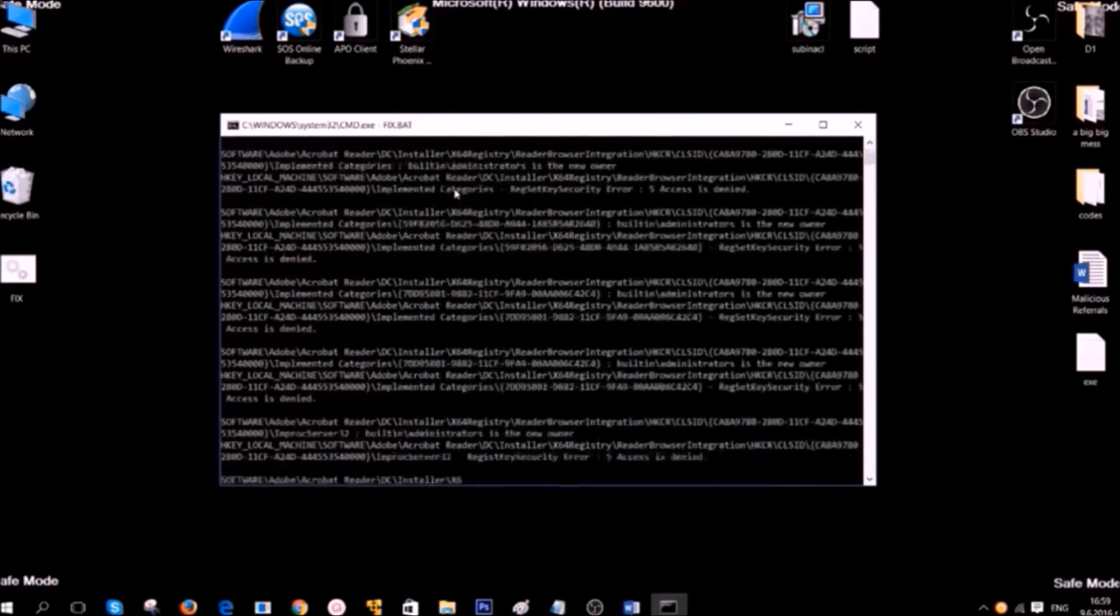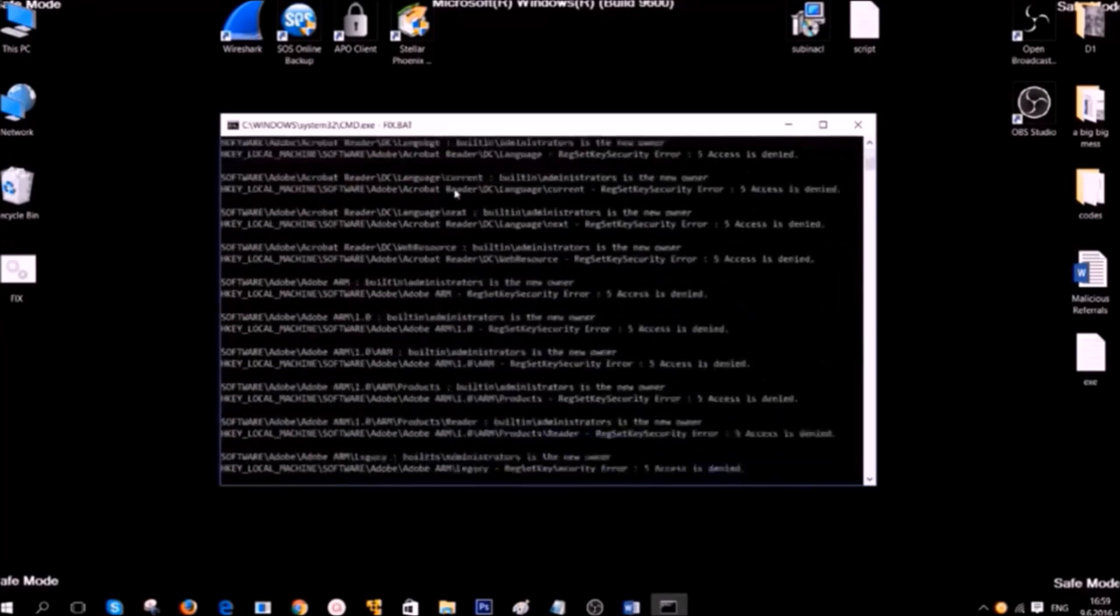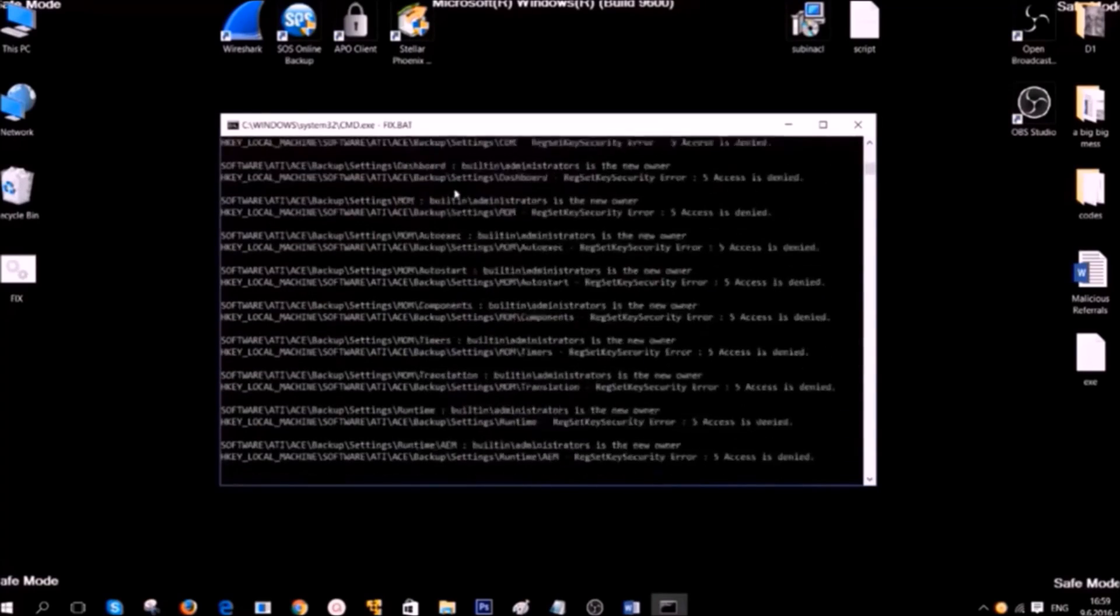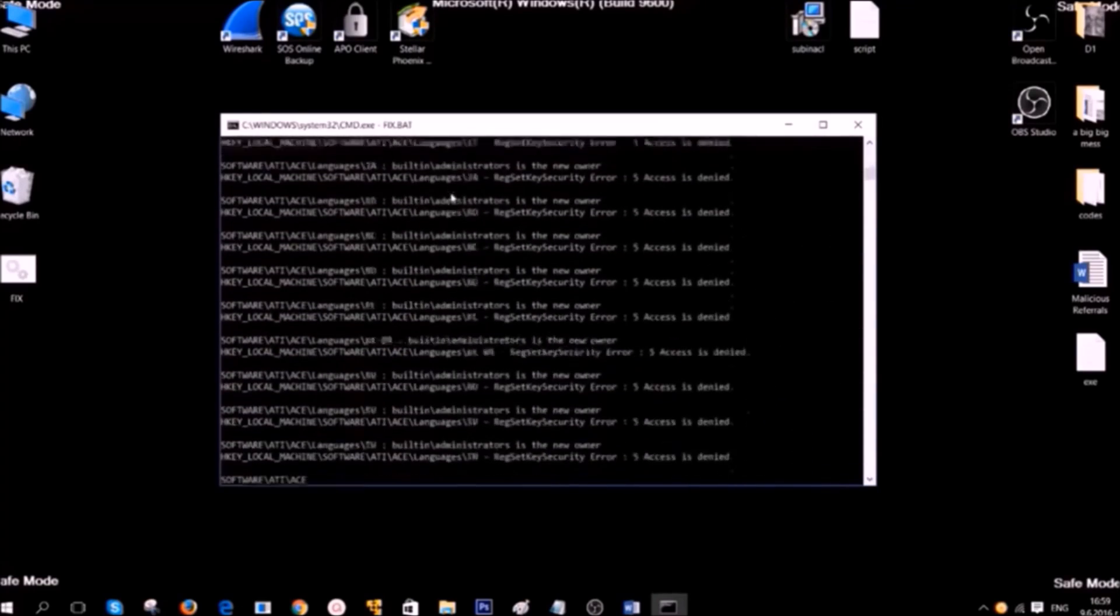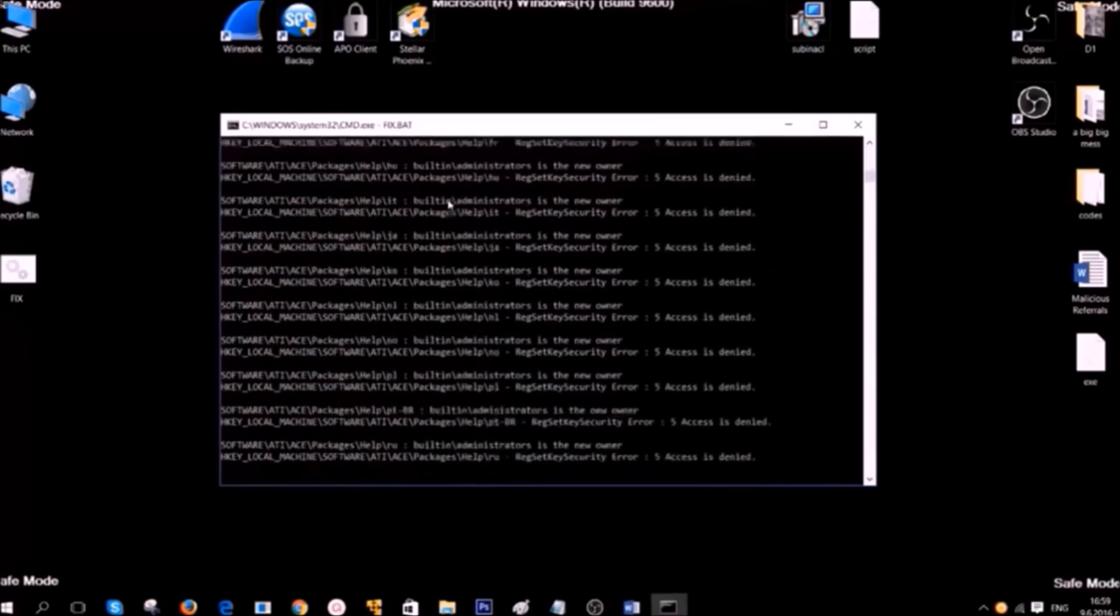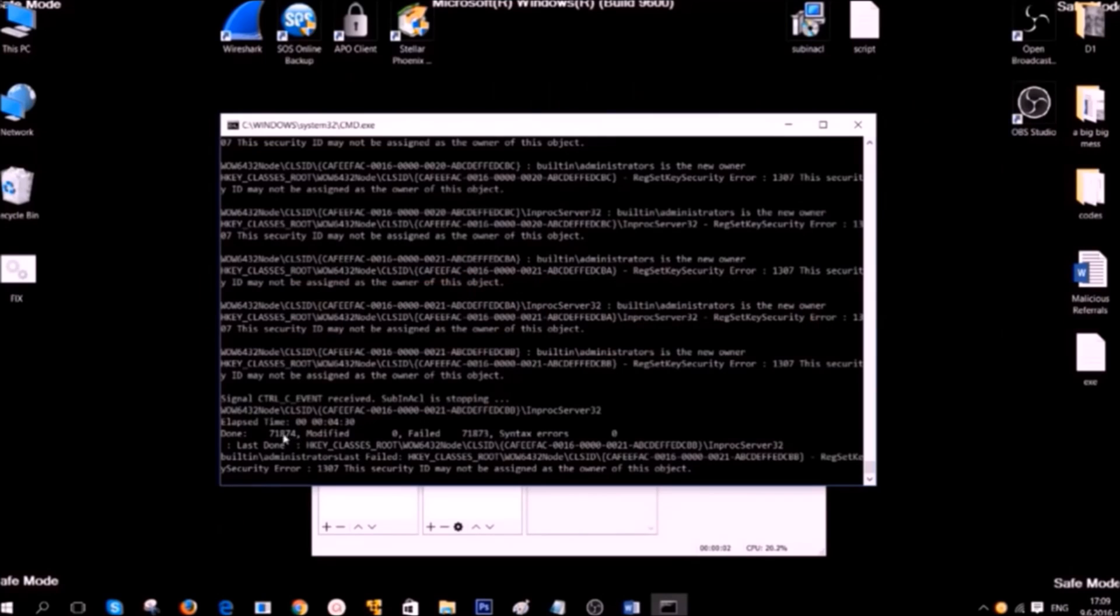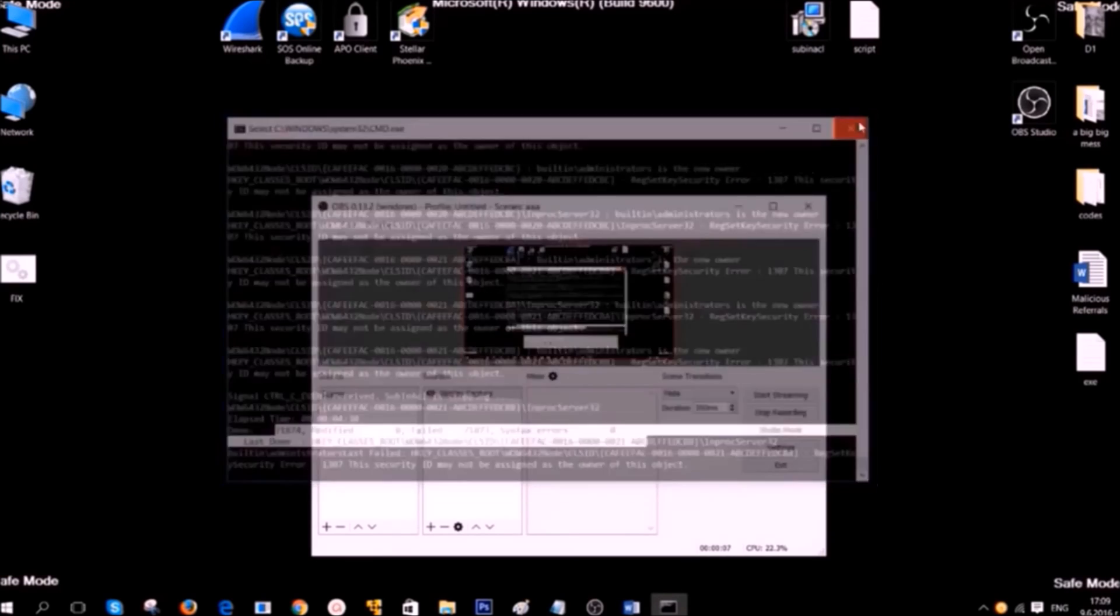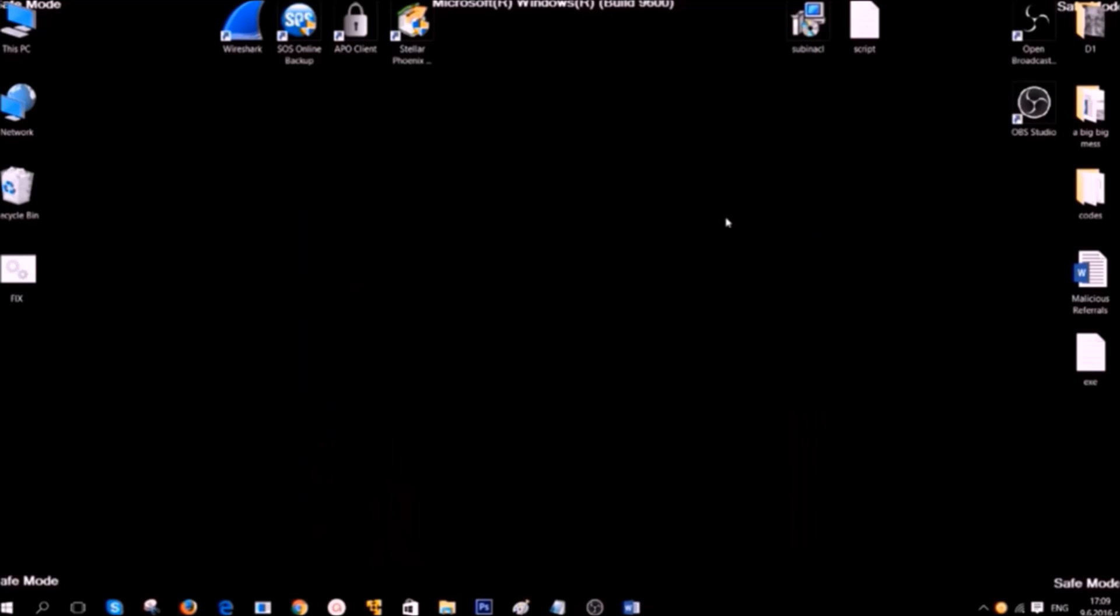And here it is. It started fixing registry entries and looking for errors in them. We're going to pause this video now because this may take some time. Here it is. You can see after it's completed how many registry entries are modified and cleaned up.